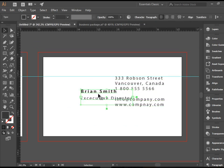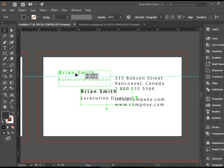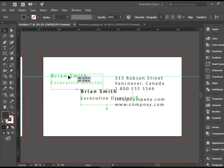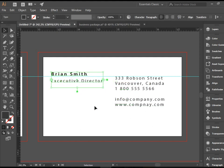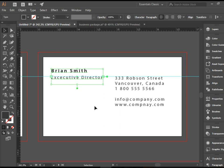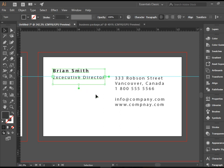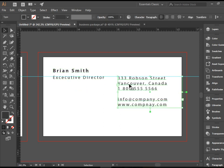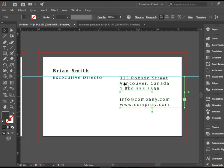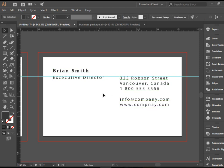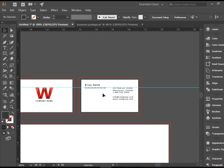Again, it's just text. And I'm sure you can do this on your own, no problem. So there you have it. We've got Brian Smith, executive director. And here I have the company information as well.